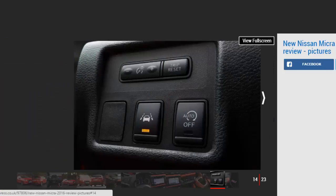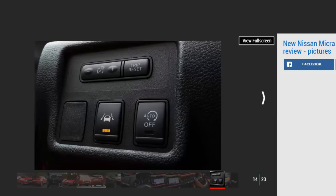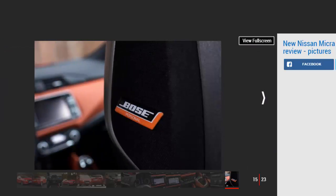At 300 liters, the boot is bigger than a Fiesta's or a Polo's and decently square, but fold the seats down and there's quite a step up to the rear seat backs. The parcel shelf is a bit cheap too—it's flimsy, held up by string, and sits in position instead of clipping properly into place.